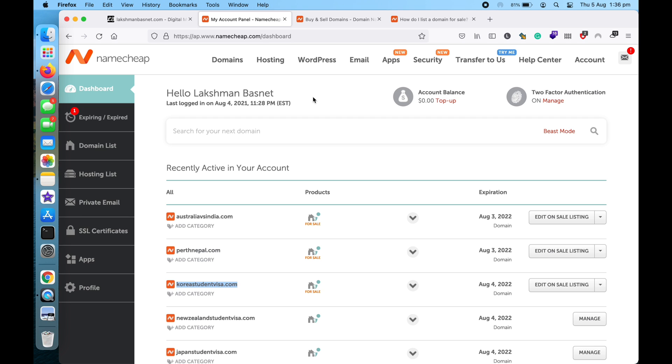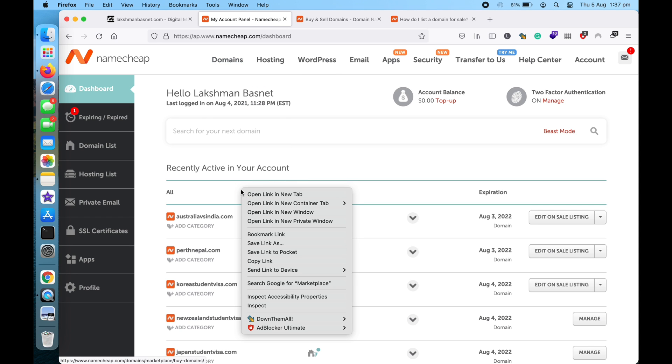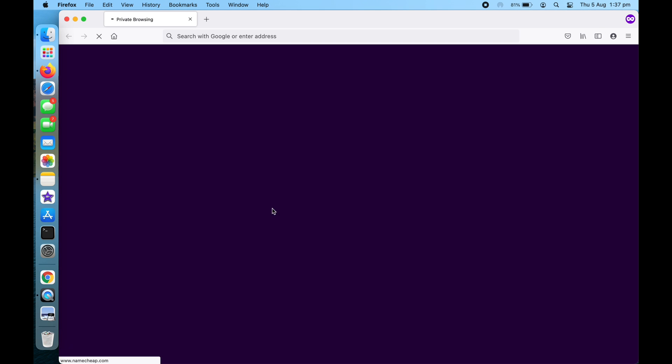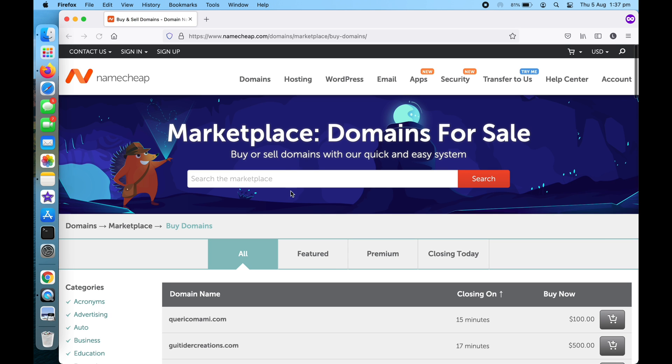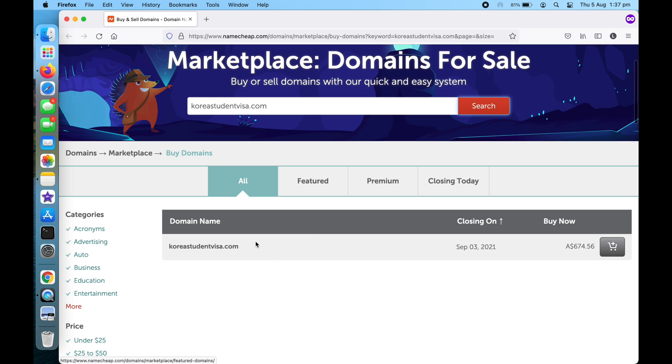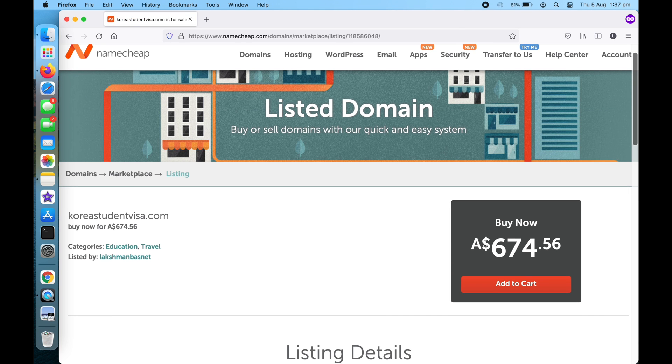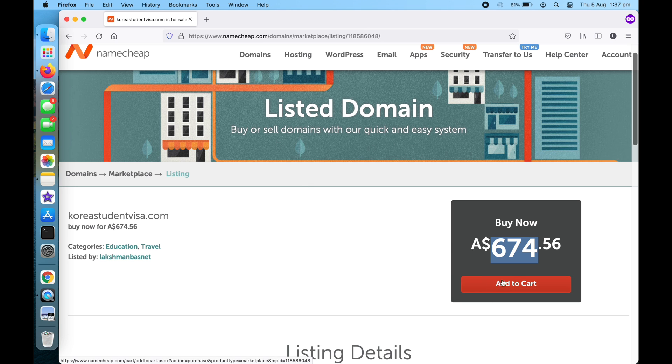So as you can see, currently I have a couple of domain names listed for sale, so let me quickly show you what I mean. Let me open this marketplace in a new private tab. Okay, so this is the domain that's currently listed for sale and so anyone visiting this page can buy this domain name from here.